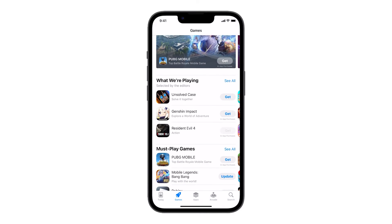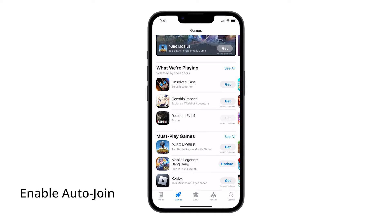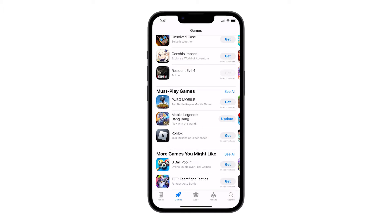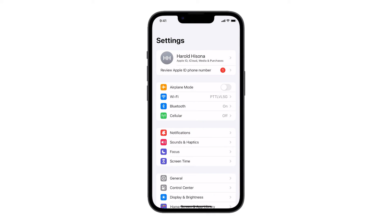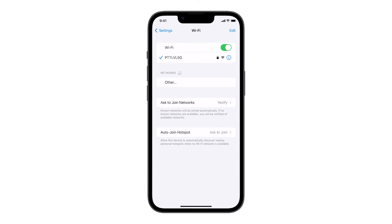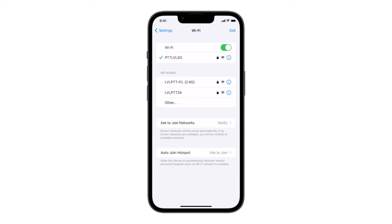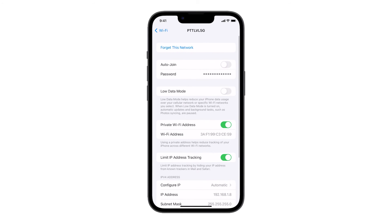The first thing you have to do is to make sure Auto Join is enabled. This ensures that your iPhone automatically connects to your Wi-Fi network whenever it's in range. To do that, open Settings and tap on Wi-Fi. Tap on the name of your Wi-Fi network. Now make sure the Auto Join switch is turned on.